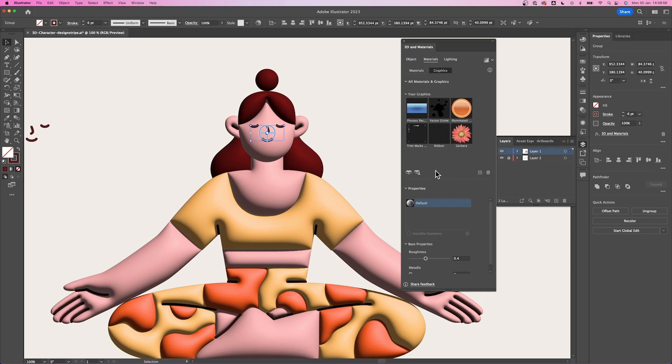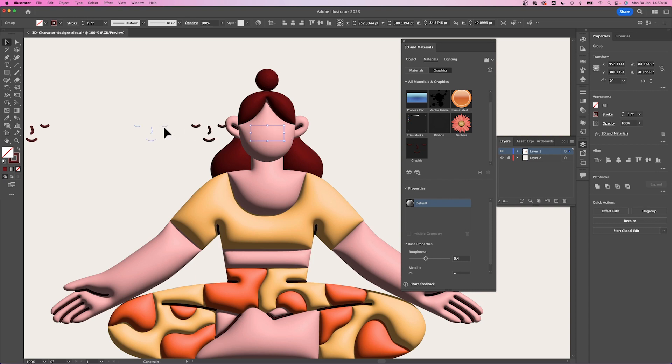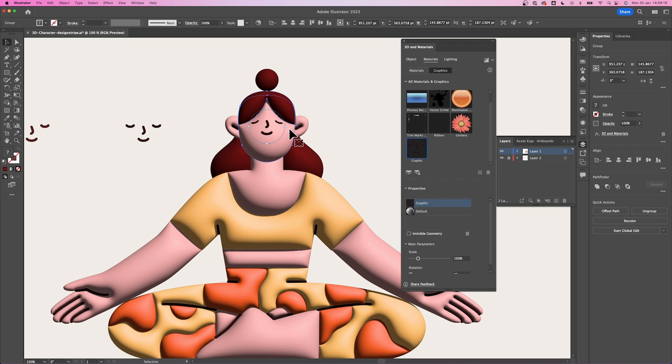For the facial features, let's click on them. Click the graphics tab and click on this plus icon on the right side here. Select add a single graphic, drag this away. Let's click on the face and then we click the graphic we added and it will project the facial features onto the head.